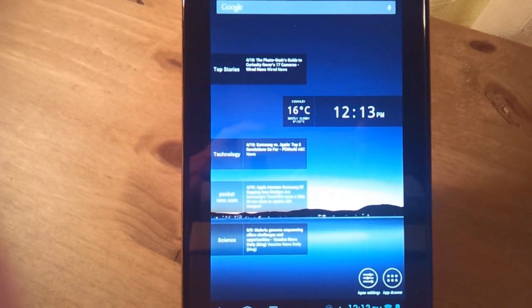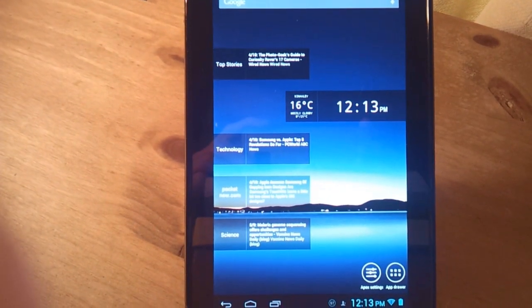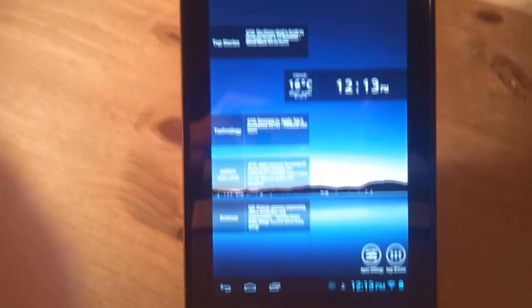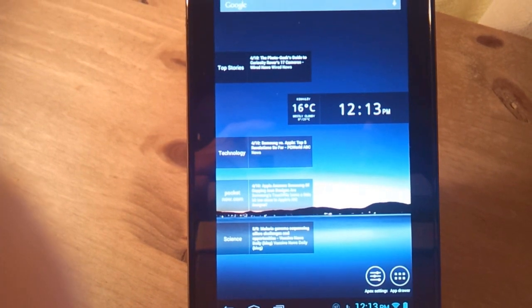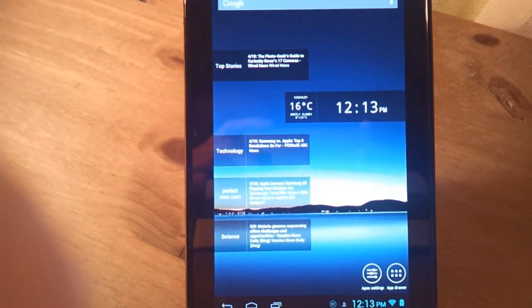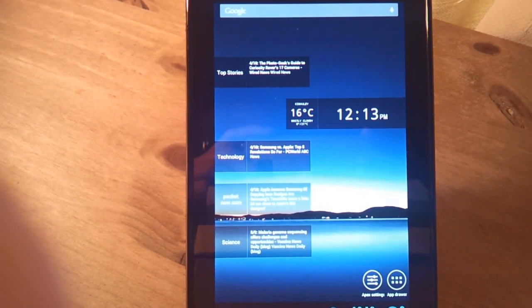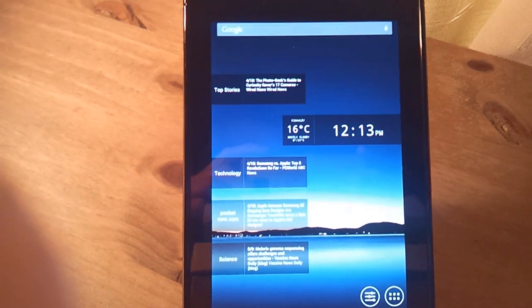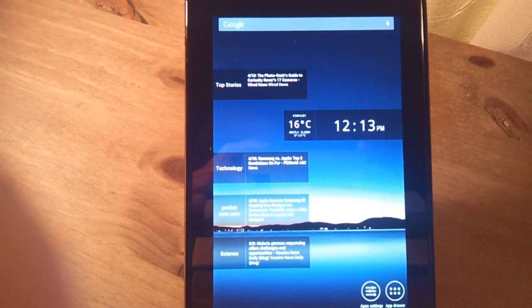So yeah guys, that's been my ROM review of Paranoid Android. I'll put the links in the description to the XDA thread for the Nexus 7. It's a true hybrid ROM between phablet, phone, and tablet user interface. Thanks for watching guys. Please don't forget to like, comment, and subscribe.